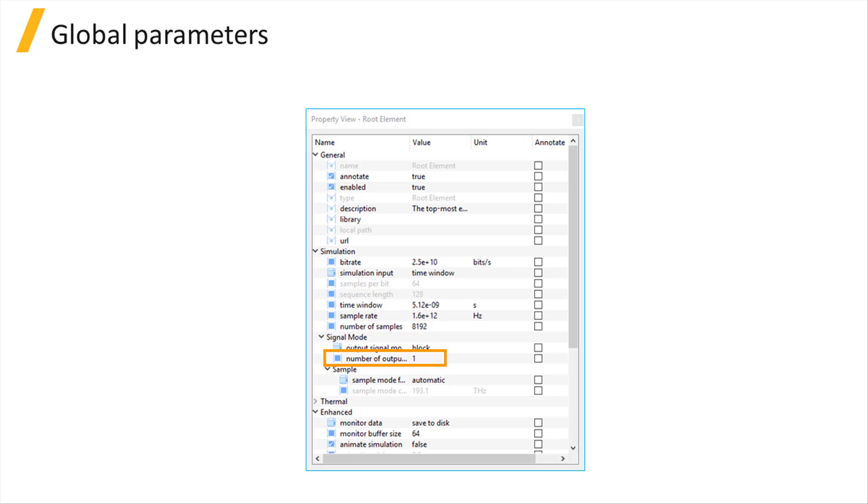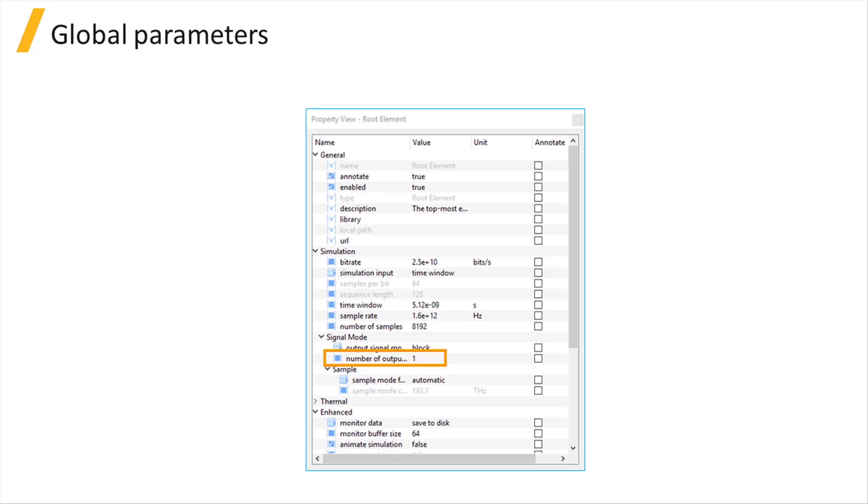As we discussed earlier, in a block mode simulation the block propagates through each element only once by default. This is controlled by the number of output signals property, which has a default value of 1. For simulations with feedback loops, we can select how many blocks are generated by each element source by setting the value of the number of output signals property.